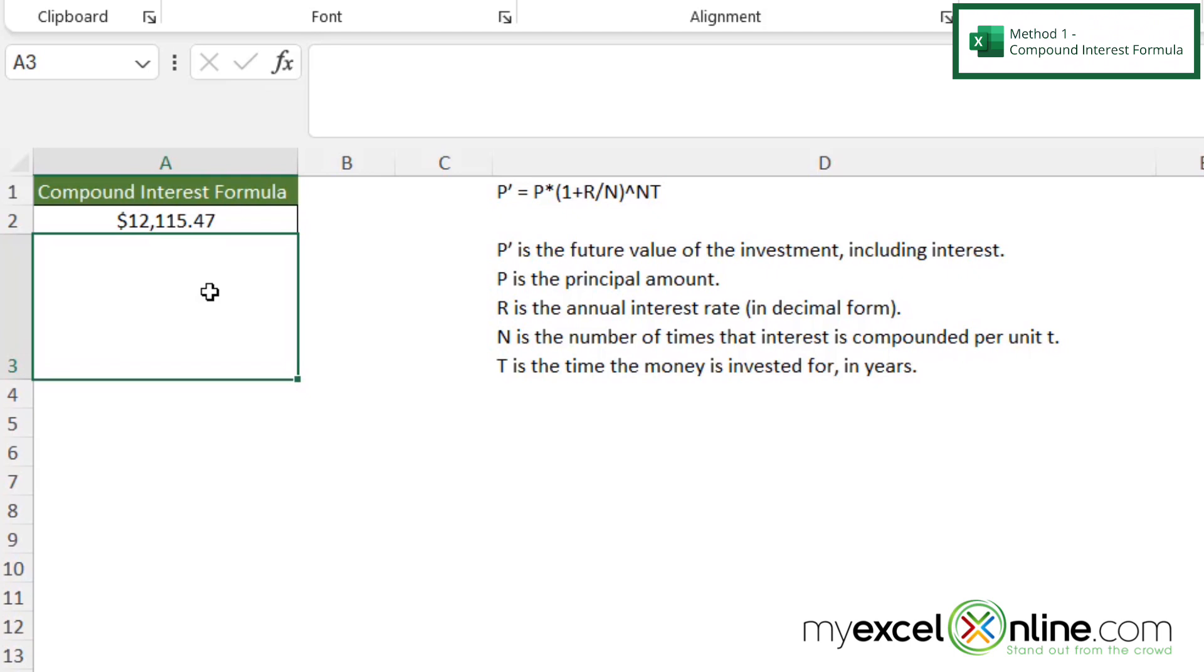Over here, I can see I have $12,115.47. So that means after I put in $10,000, with an interest rate of 0.065, that gets compounded twice over three years, my $10,000 is going to turn into this number right here.